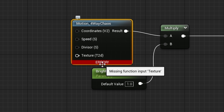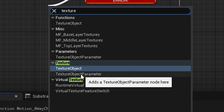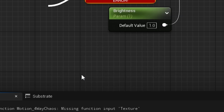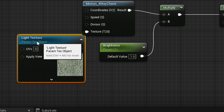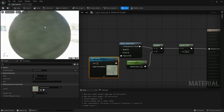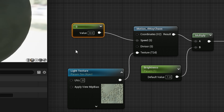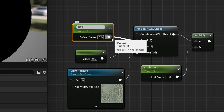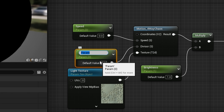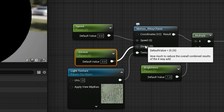We have an error because we need a Texture Object, so I search for a Texture Object Parameter and call it 'light texture' — and as you can see we already have movement. To control the speed, I connect a Scalar Parameter to the speed input and the same for the divisor, converting each to a parameter named 'speed'. I set both default values to one.